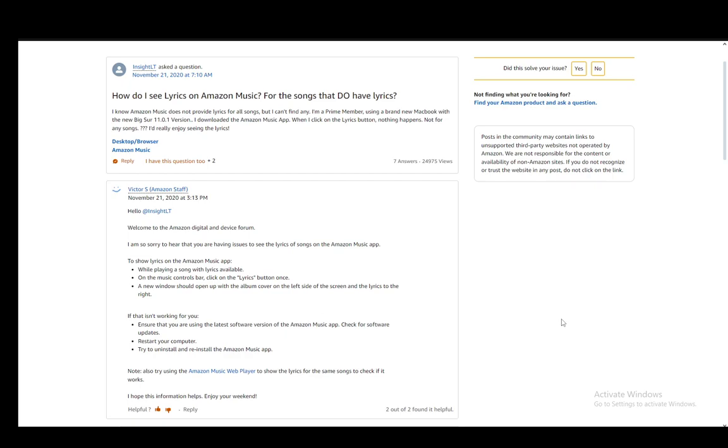Now, as you can see, I am on a community post on the Amazon forums and this person is having trouble finding the actual lyrics.